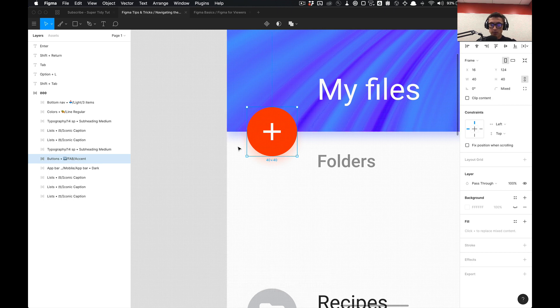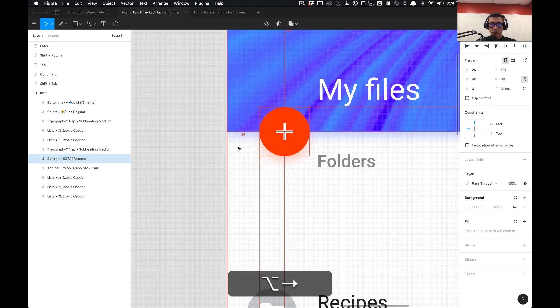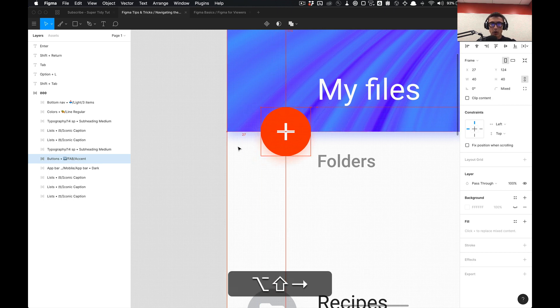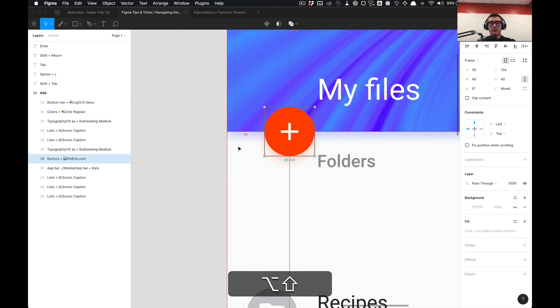Typically when you move it over you're moving by increments of 1. And I like to move in bigger increments because typically I don't have to move it in increments of 1.